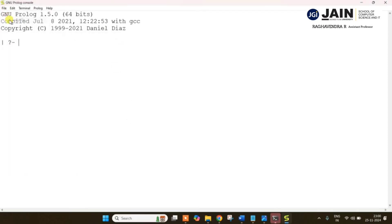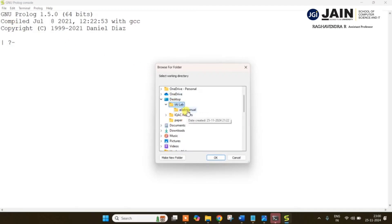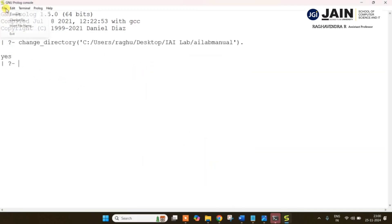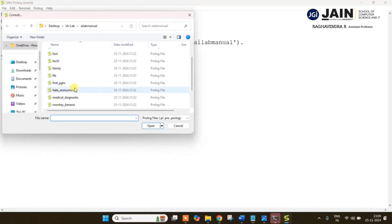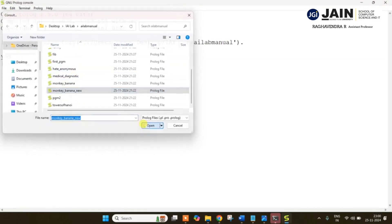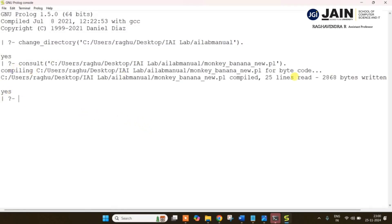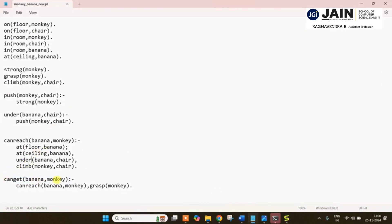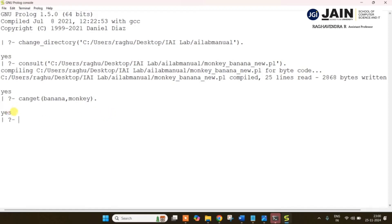First I will change my directory to where the file is — it is on my desktop. Next I will consult my program, that is monkey-banana. Here, yes, it is compiled with no errors. Now I want to execute this. Can get monkey — so monkey can get banana. The query is: when can monkey get banana? When it is able to reach the banana and when it is able to grasp the banana from the ceiling, then only it is able to get it. Now we will execute — yes, monkey is able to get the banana from the ceiling.